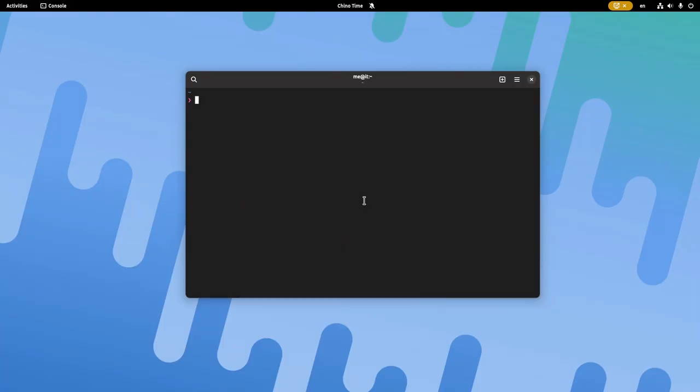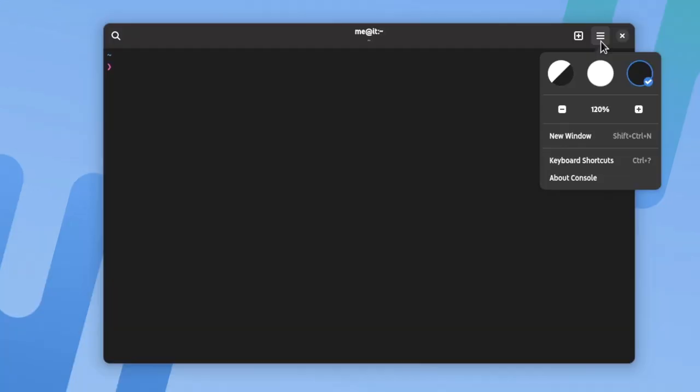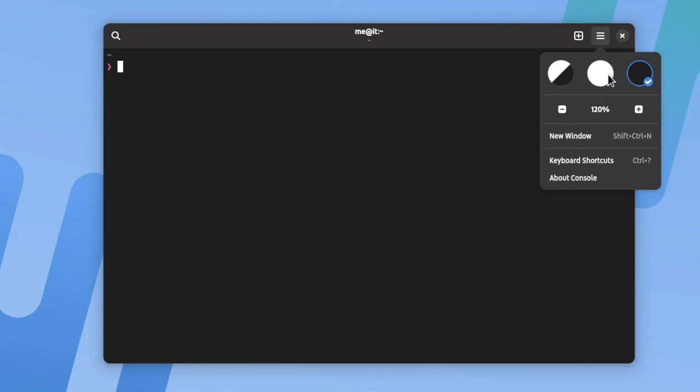So after the global theme we also have the theme per app. In this case we'll look into terminal that closely follows GNOME design. Here we have three theme switches: we have dark, we have the light, and we have the follow global theme switch.